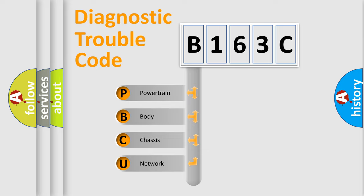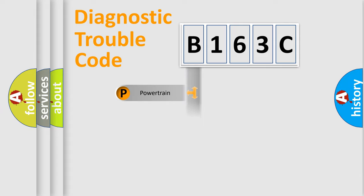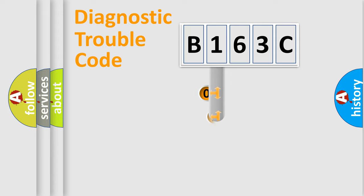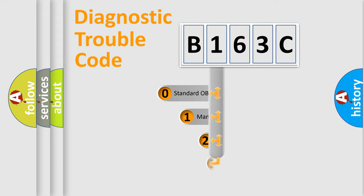We divide the electric system of automobile into four basic units: Powertrain, Body, Chassis, and Network. This distribution is defined in the first character code.